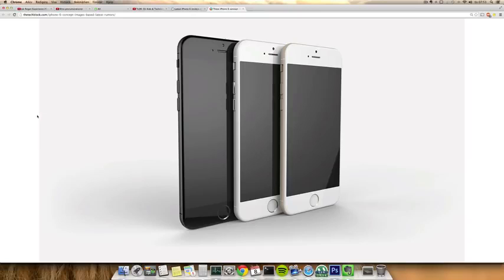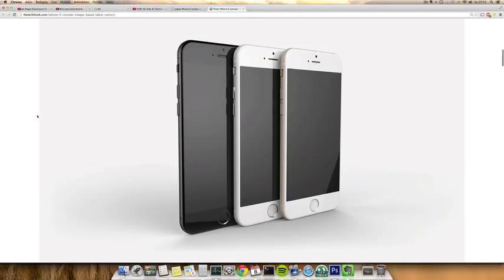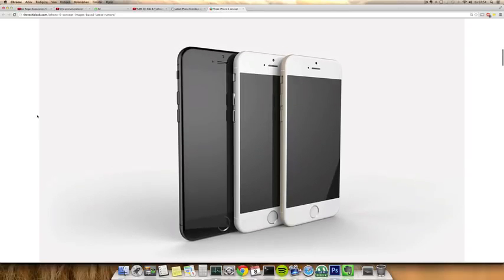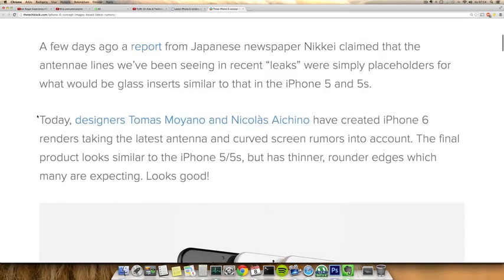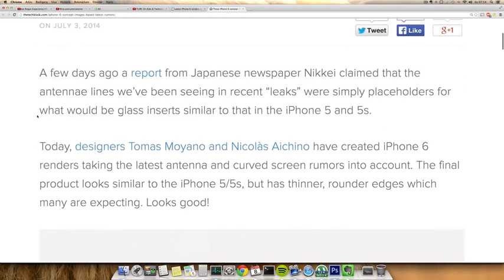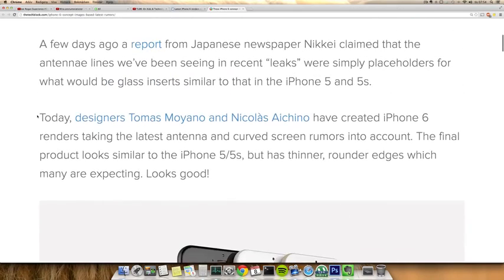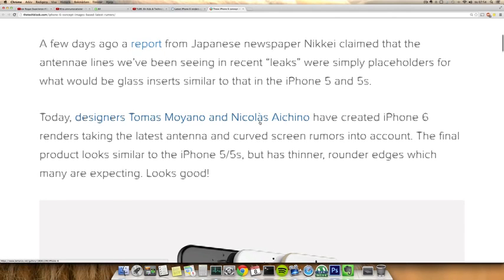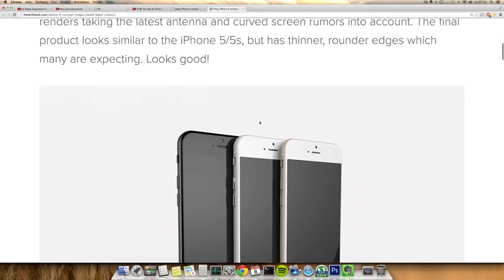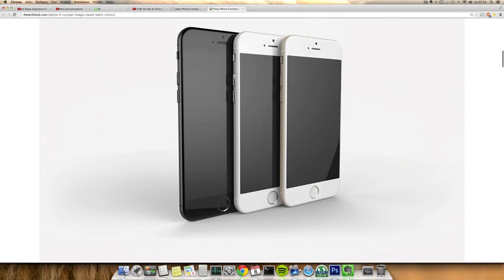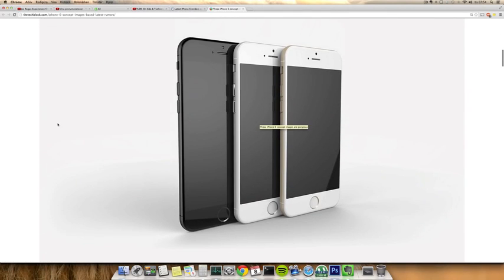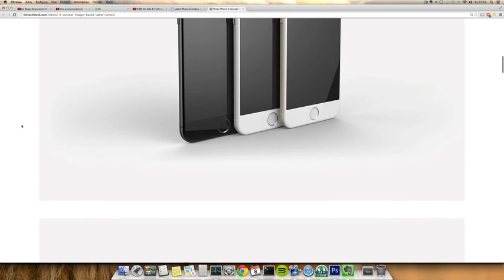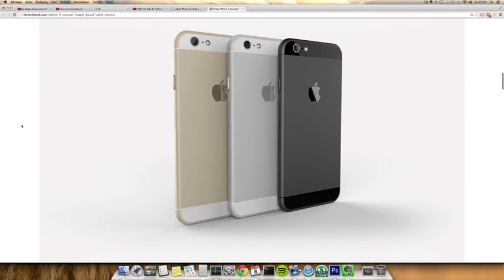These are some new ones in the champagne gold, space gray, and black and white editions from Thomas Mojano and Nicolas Iquino—I probably pronounced that wrong. We are of course expecting a bigger iPhone.